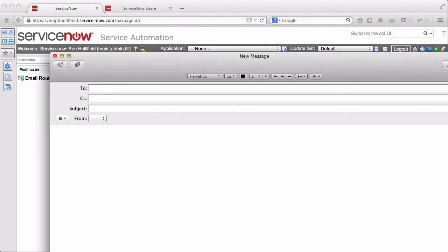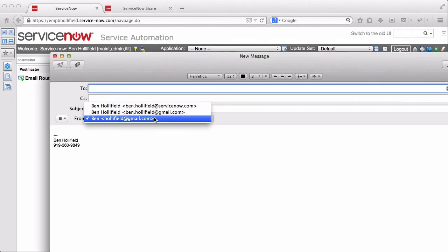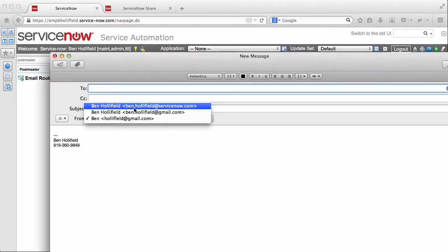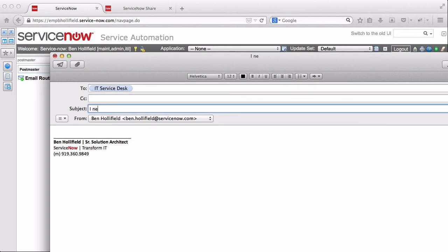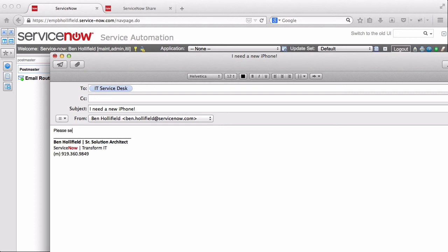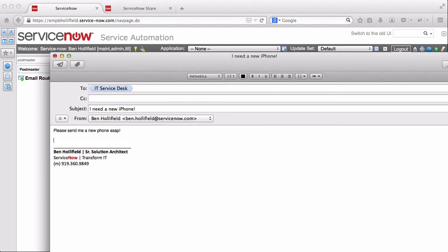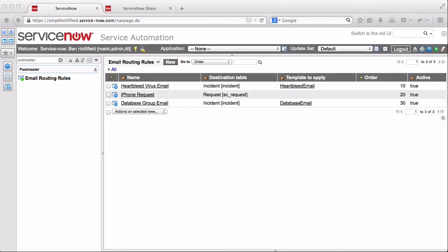And then finally, we'll pretend I'm a bigwig CIO here. And I'm sending in a request for new iPhone. So now we've created three different emails, all going to the same instance, but they're all slightly different and should be handled slightly differently.